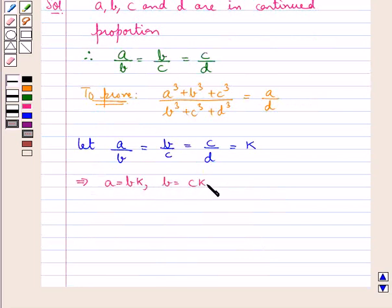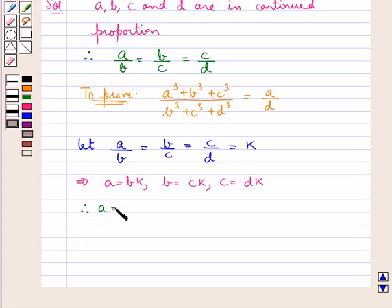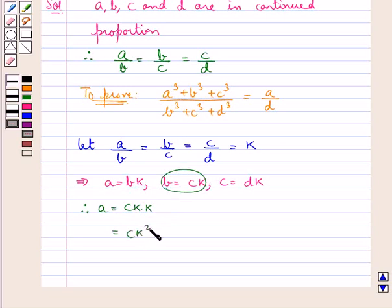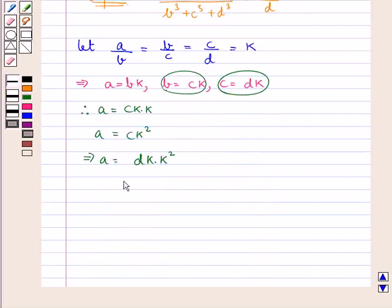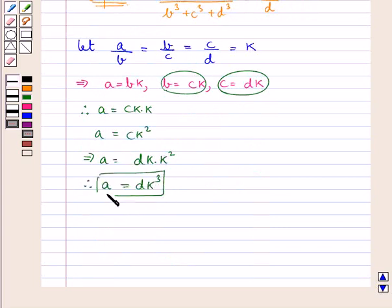This means A is equal to BK, B is equal to CK, and C is equal to DK. Substituting, A equals BK equals CK into K equals CK squared, and in place of C we put DK, so A equals DK into K squared, that is DK cube. Similarly, B equals CK equals DK into K equals DK square.